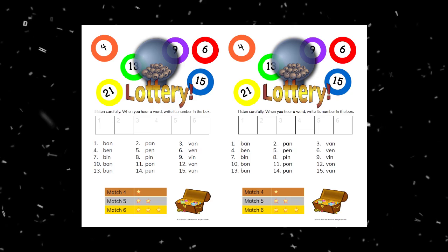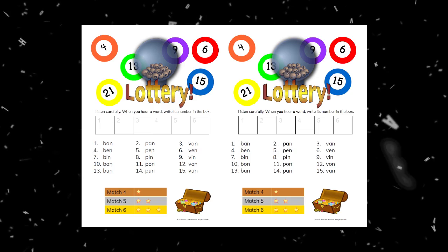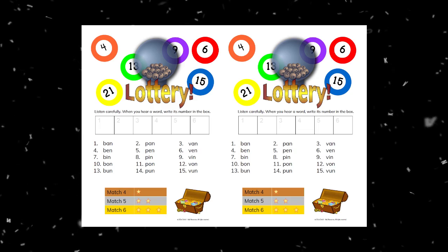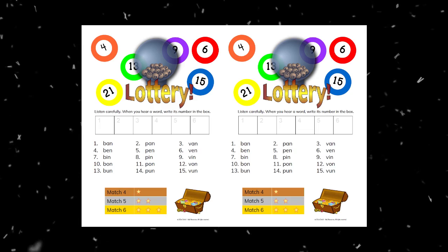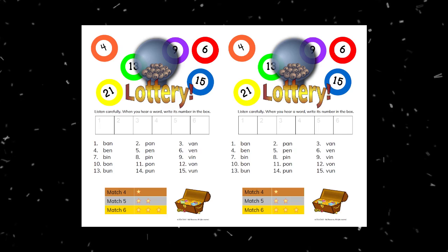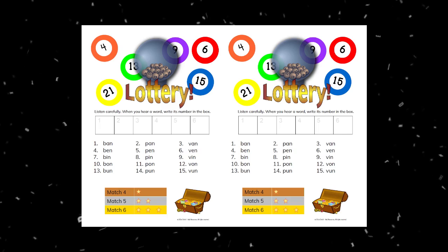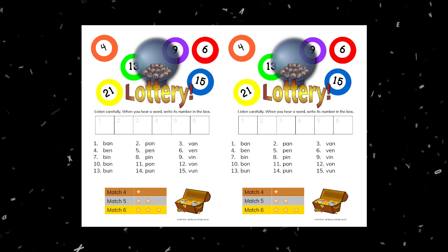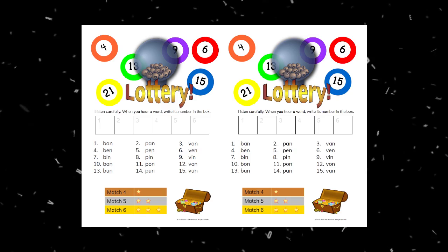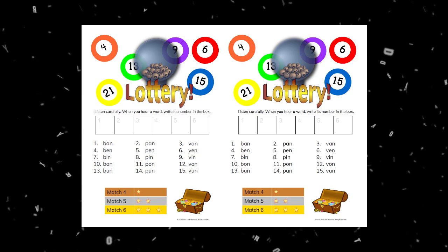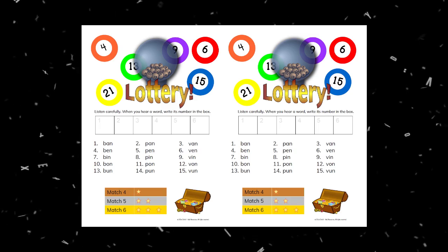Number one: bun. Number two: pawn. Number three: vin. Number four: pen. Number five: ban. Number six: ben.